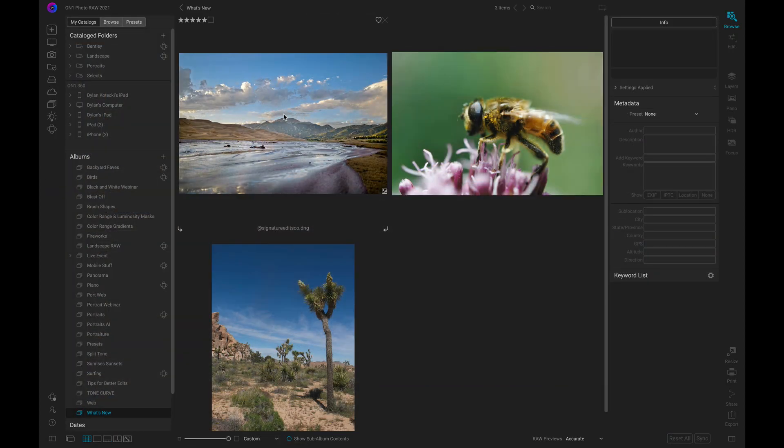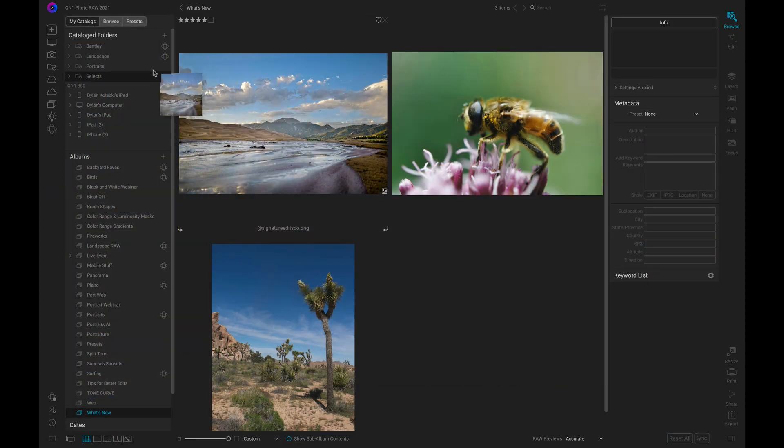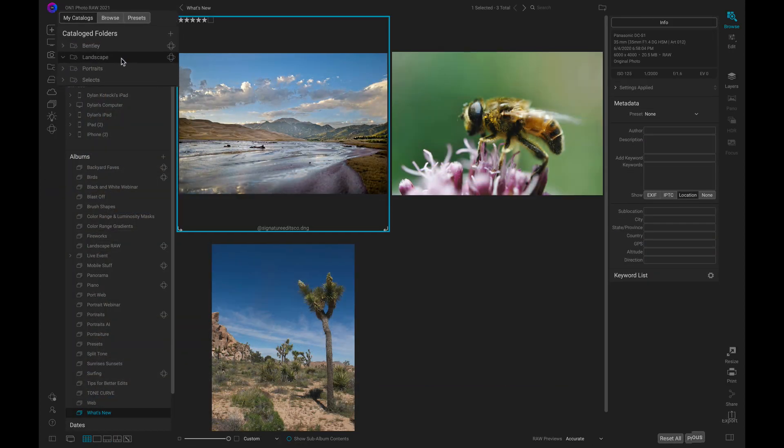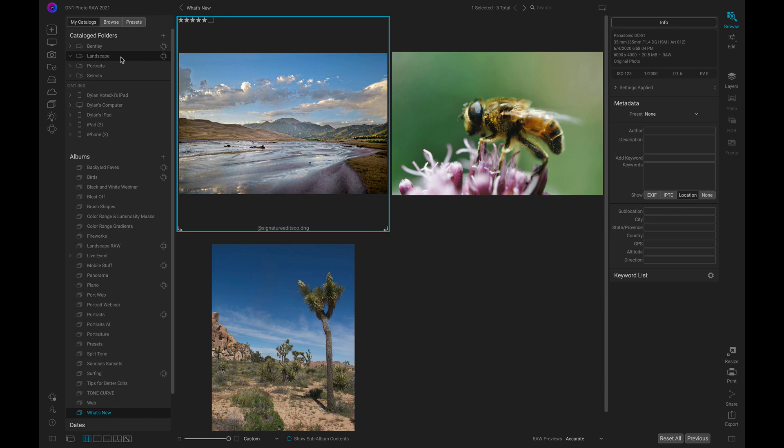Now that I've modified this photo, I'm going to publish it to a shared album in my catalog folders. That way I can access it from my phone and make changes later if I need to.